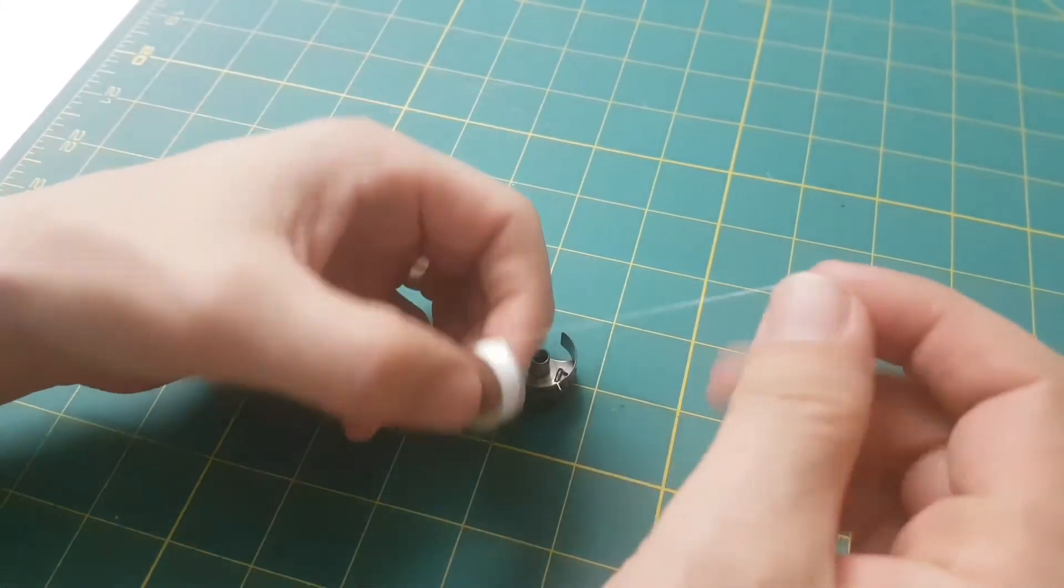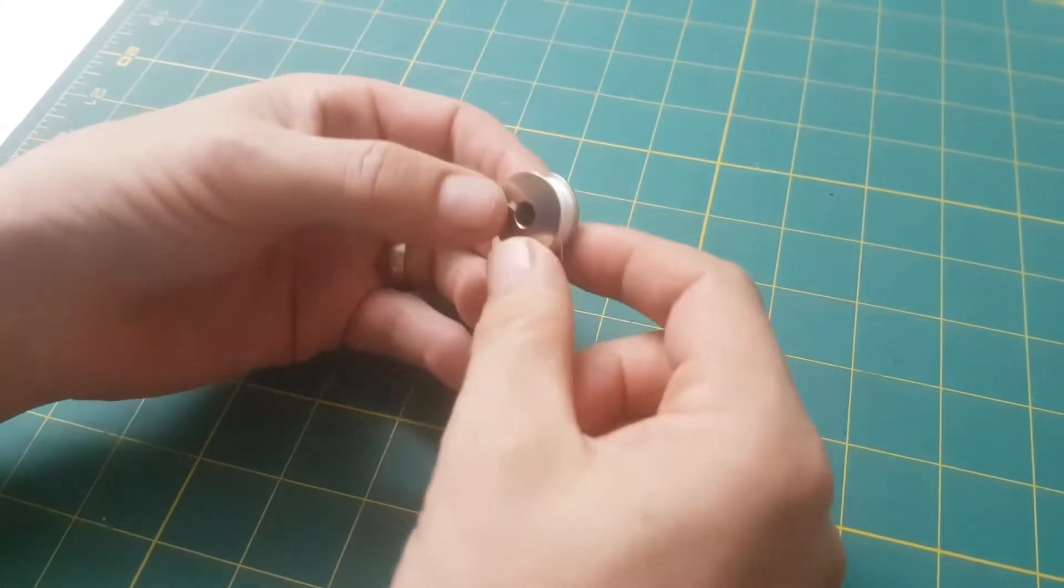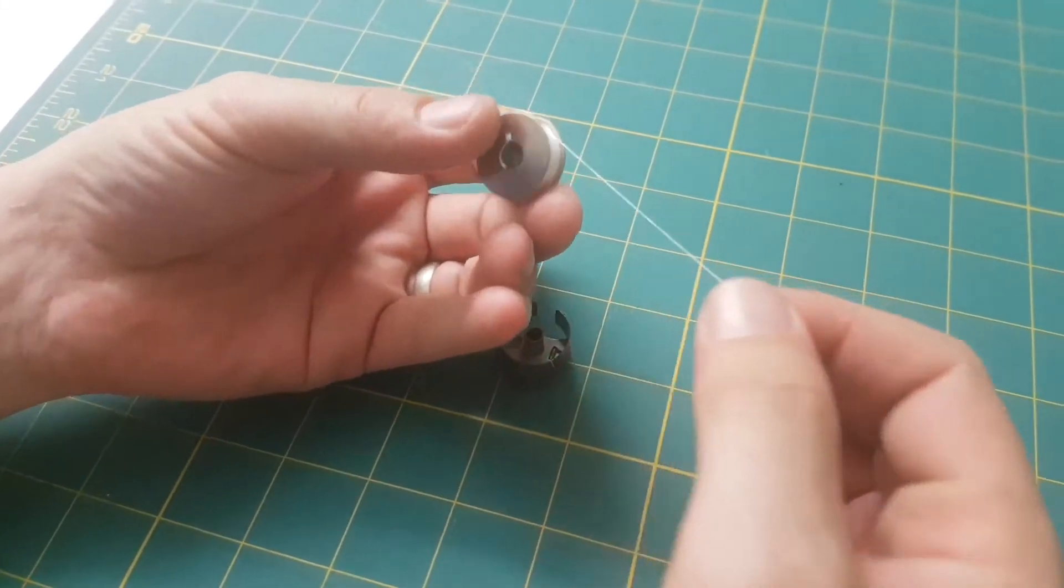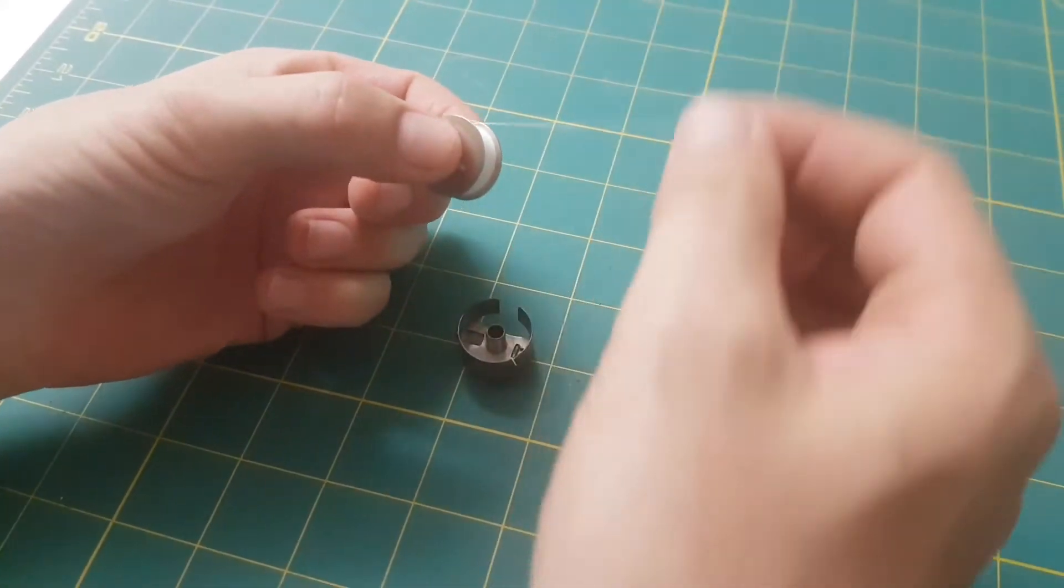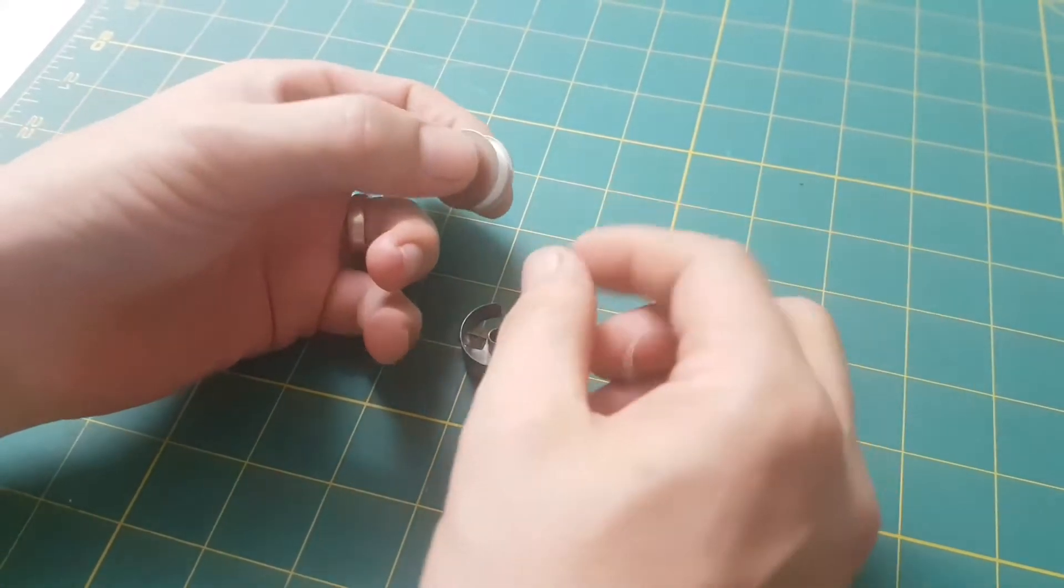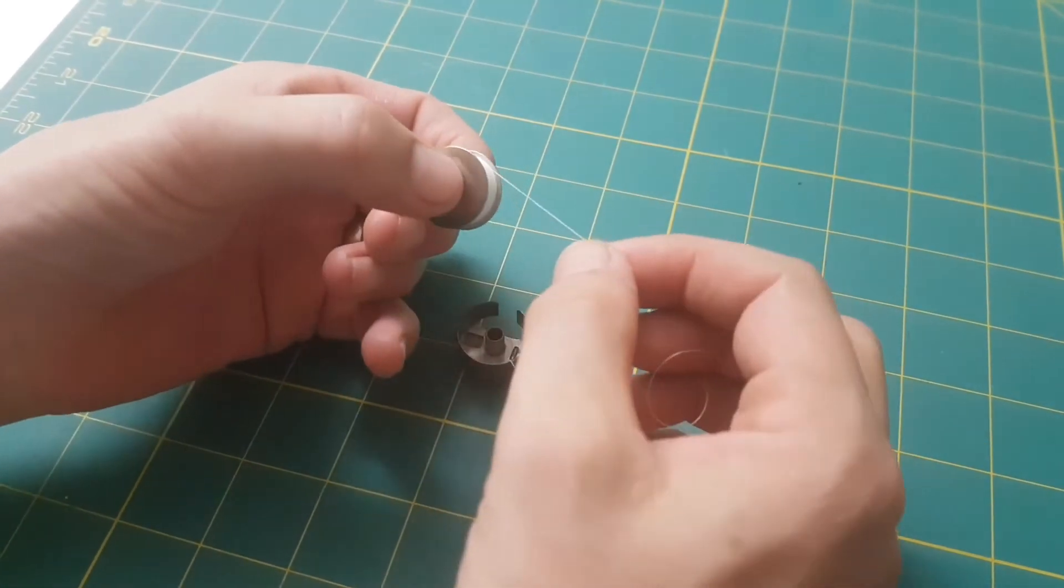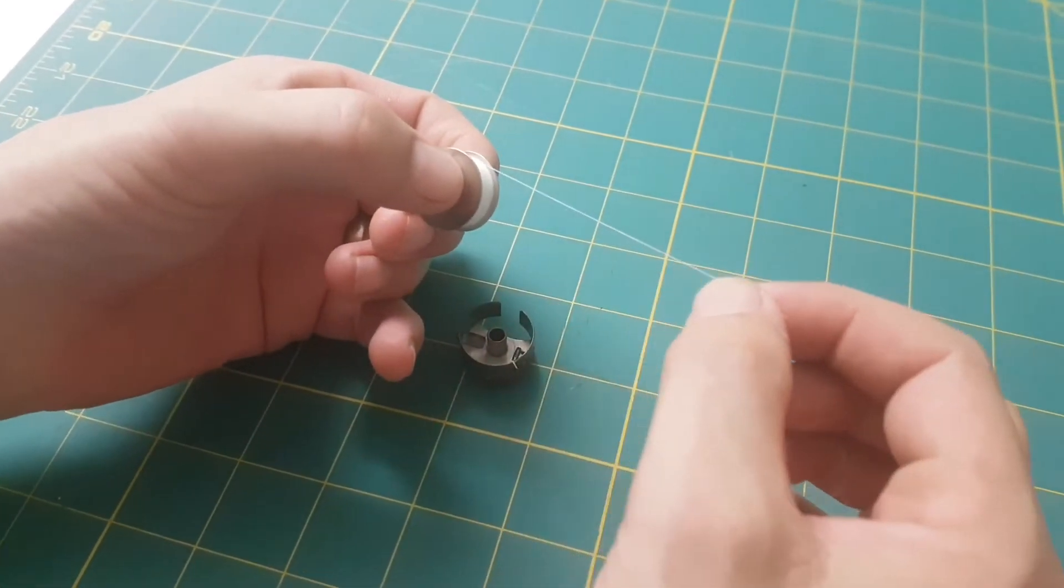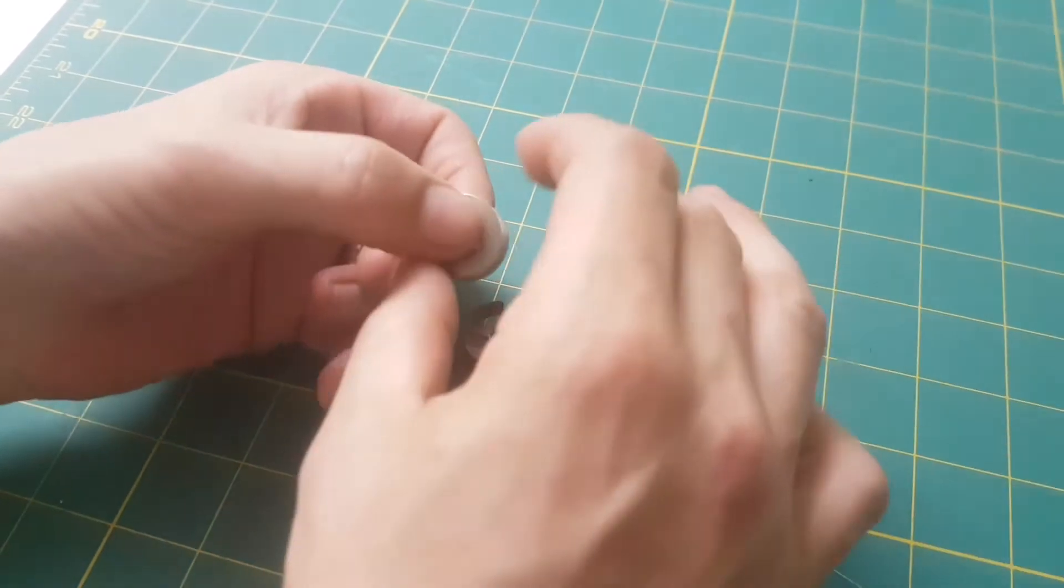What you do is have your bobbin wound so the thread will come off counterclockwise. When you pull it, the bobbin will spin in a clockwise motion like so.